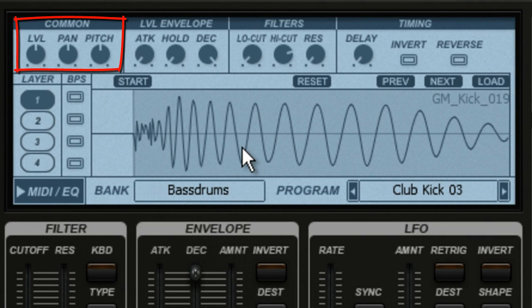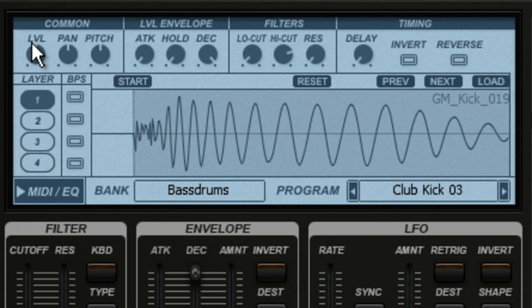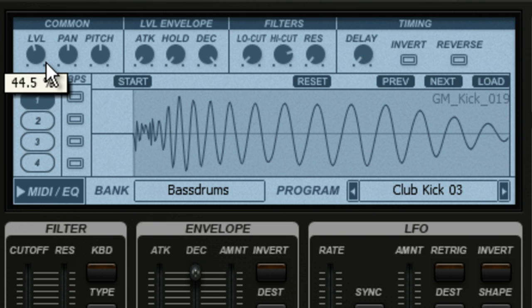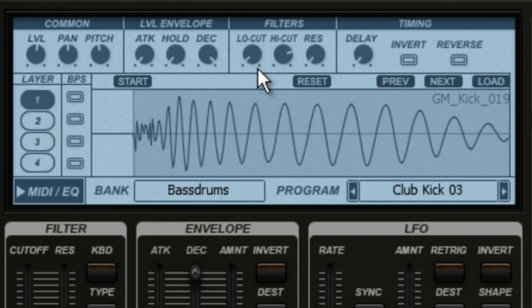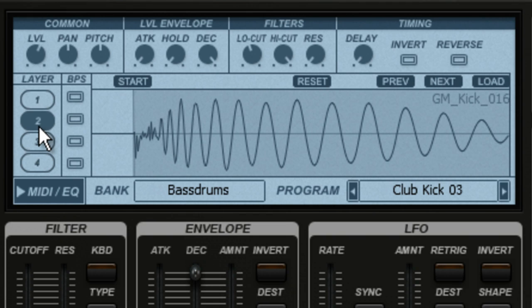The three knobs in the corner affect all the layers in the part — that's why they're labeled Common. This lets you adjust the overall volume of the Bass Drum stack, pan it, or change its collective pitch. The other controls affect each layer independently. So if I want layer 2 to come in more slowly, I select layer 2 and increase its attack time.